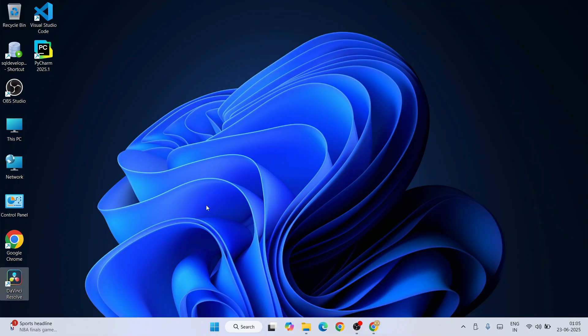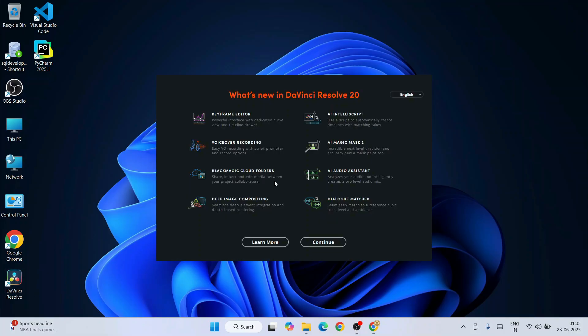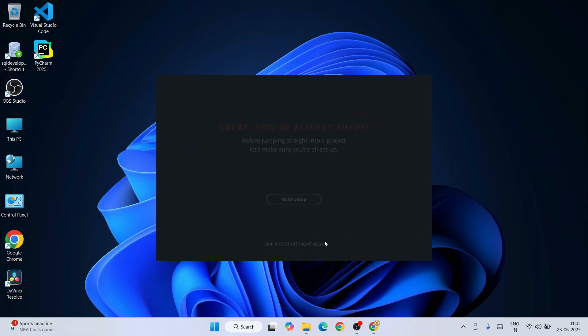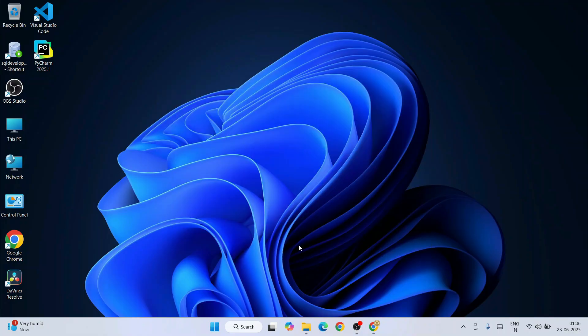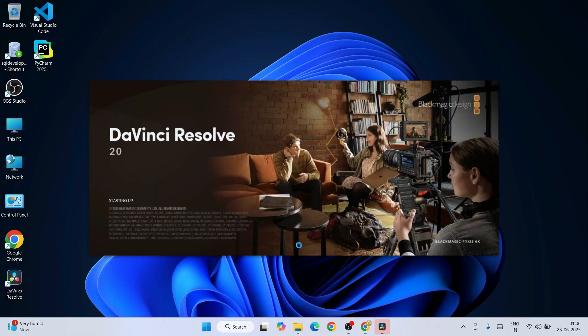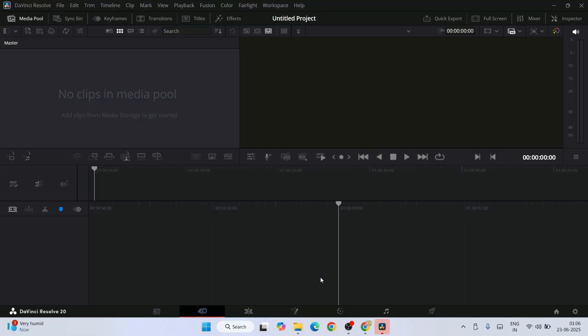To launch our DaVinci Resolve, just simply double-click on this shortcut and you will see this pop-up. What's new in DaVinci Resolve—you can always read all this information and just simply click on continue. Great, you are almost there. You can do quick setup, but I'm going to skip it right now as I'm going to show you all these things in this video itself.